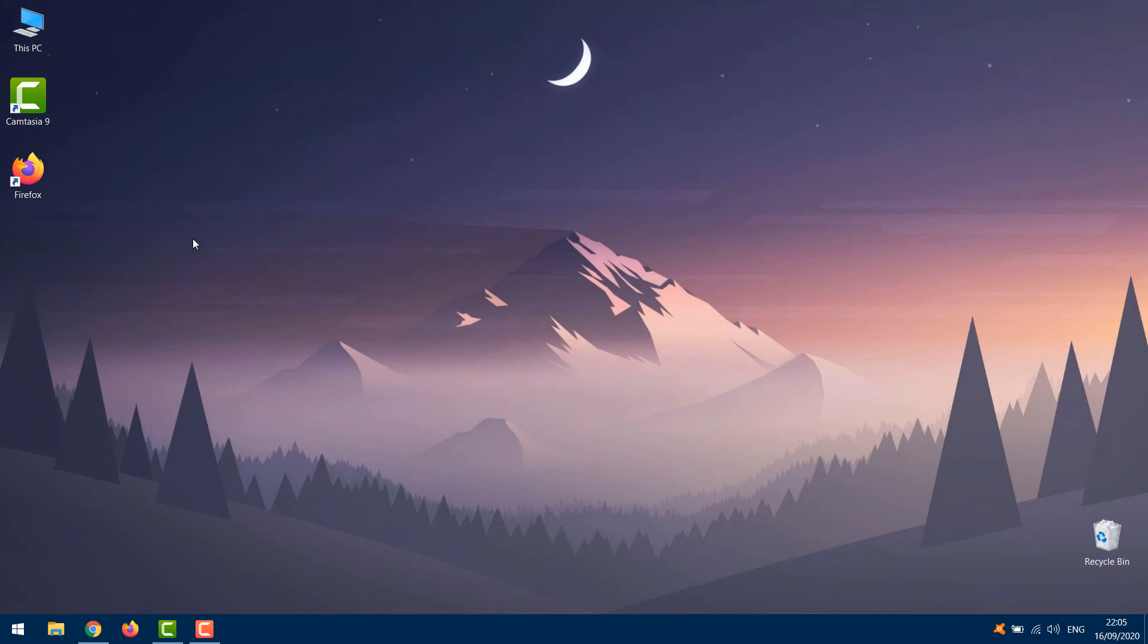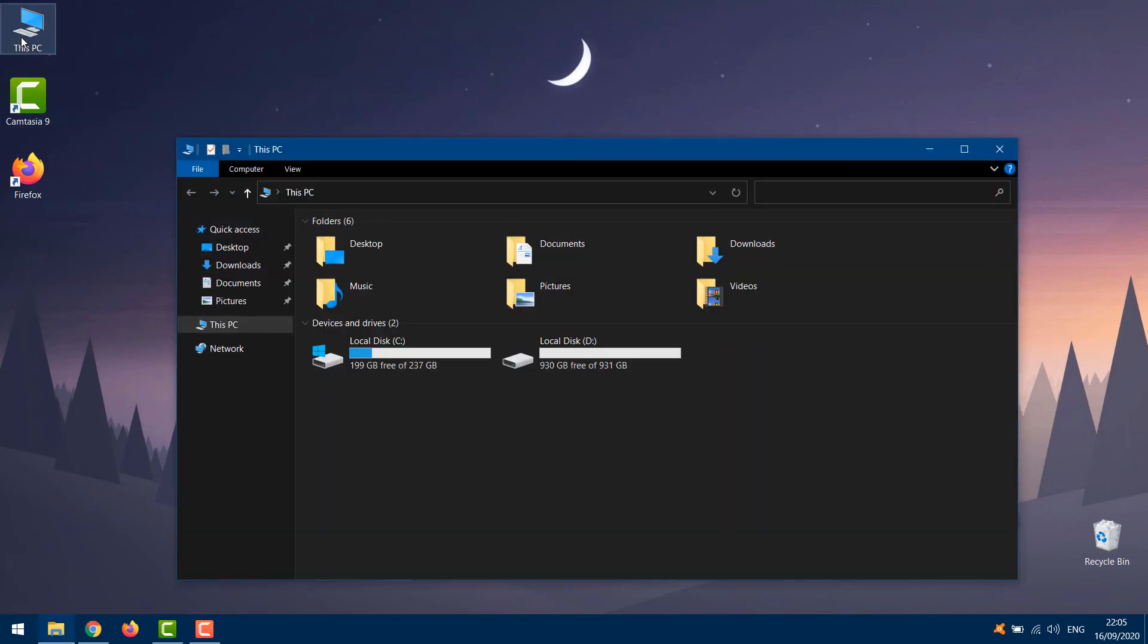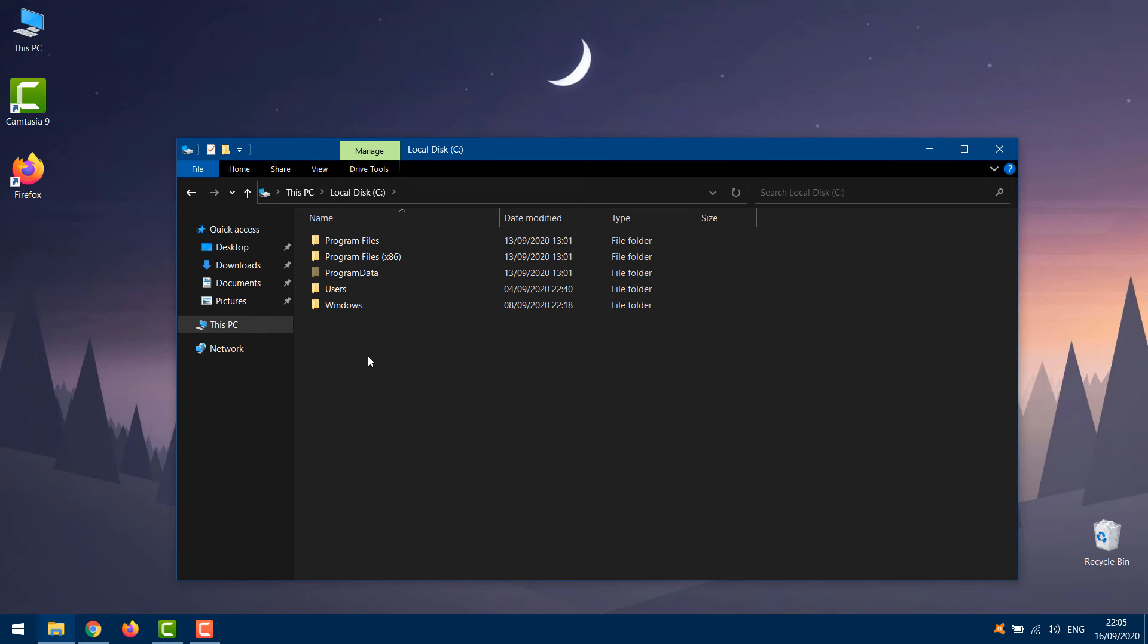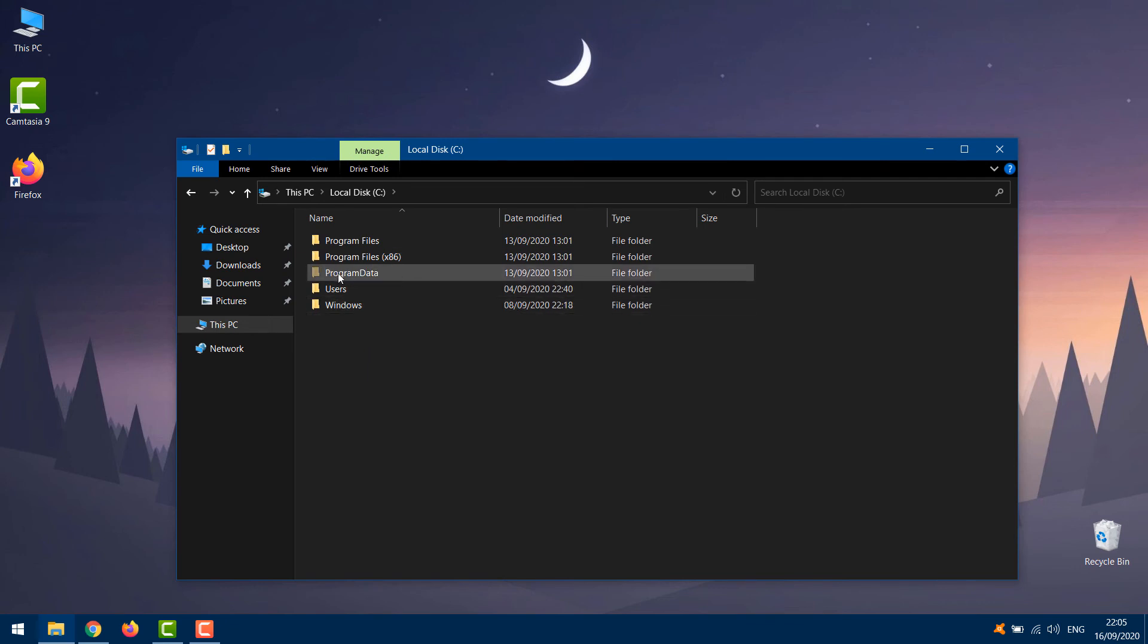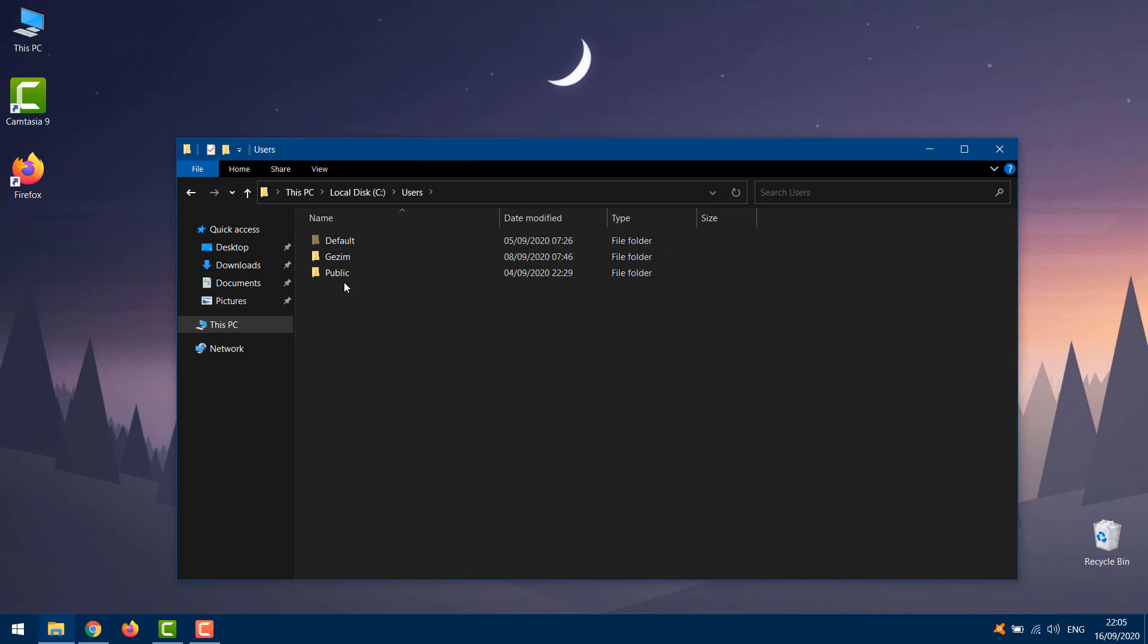Open This PC. Navigate to C Drive, then Users, then your account name.